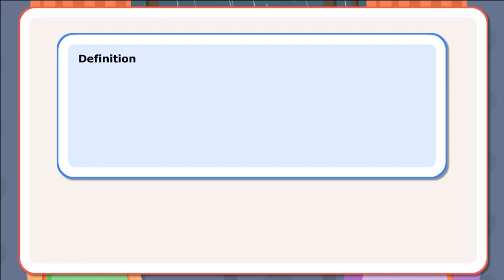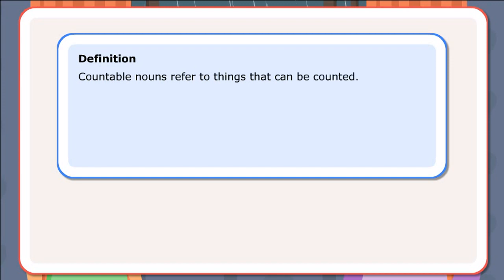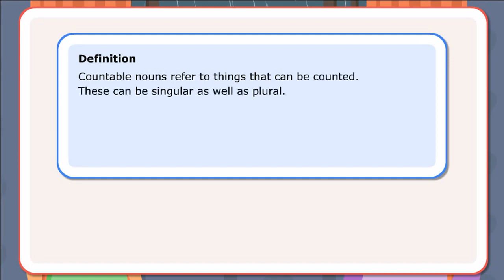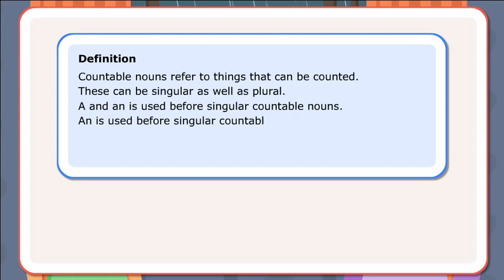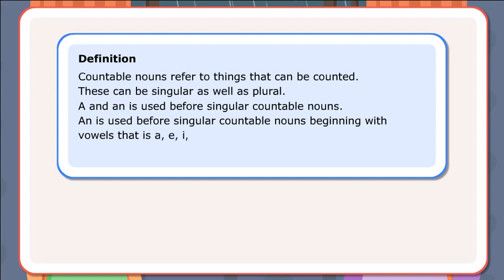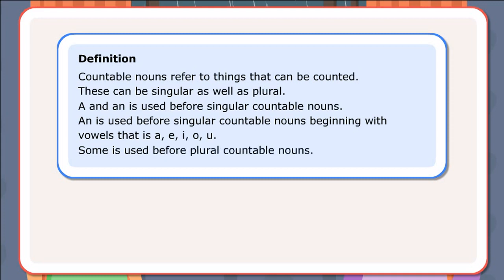Definition: Countable nouns refer to things that can be counted; these can be singular as well as plural. 'A' and 'an' are used before singular countable nouns. 'An' is used before singular countable nouns beginning with vowels — that is, a, e, i, o, u. 'Some' is used before plural countable nouns.